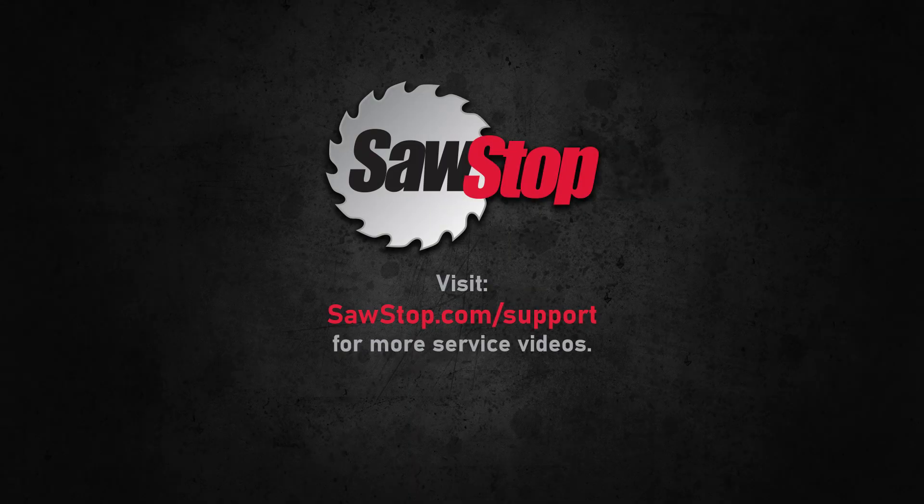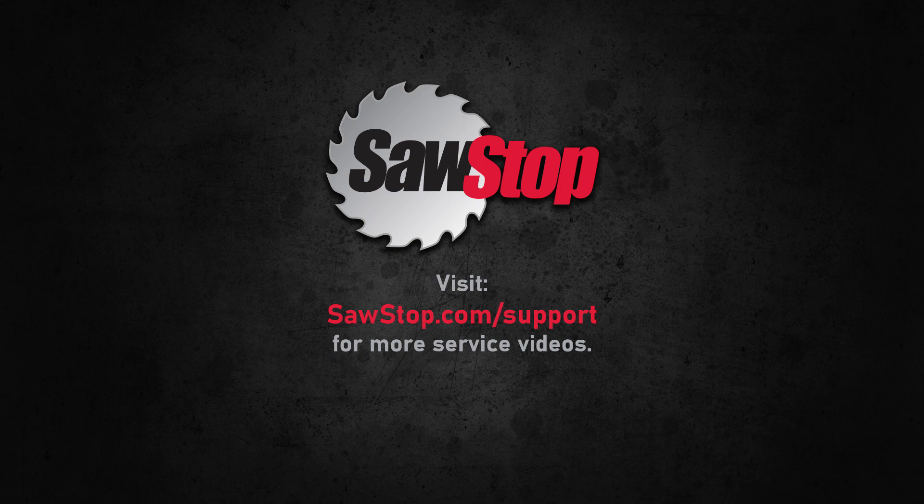If you have questions, contact SawStop Service.